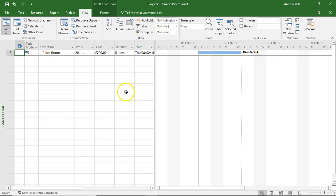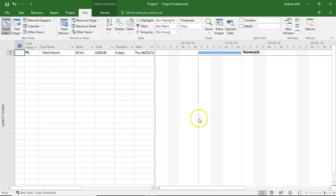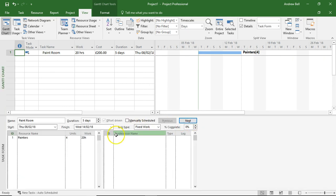So there's a quick explanation of fixing the correct task type in Microsoft Project to control the units of resources, the work content and the duration. Thank you for listening.